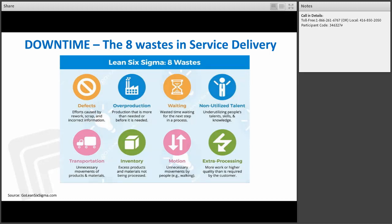I'm going to go through examples from a public health sector context so you can anchor around these eight ways waste can be hidden in service delivery. DOWNTIME is the acronym. D stands for Defect — efforts caused by rework, scrap, or incorrect information. In your work, a defect could be the wrong inspection types inputted into your hedgehog system, duplicated inspections, or incorrect information in hedgehog fields which do not provide accurate data. Overproduction is production that is more than needed or before it is actually needed.